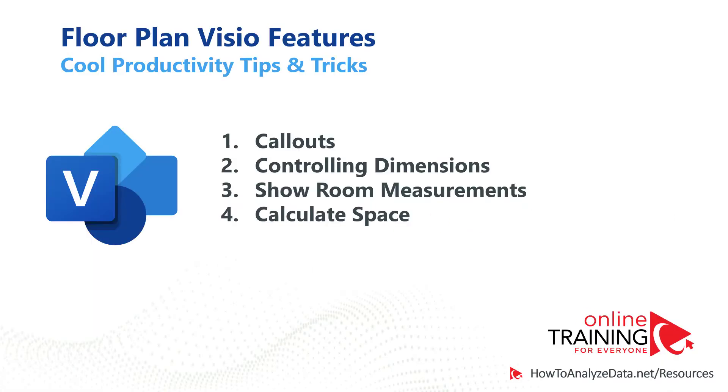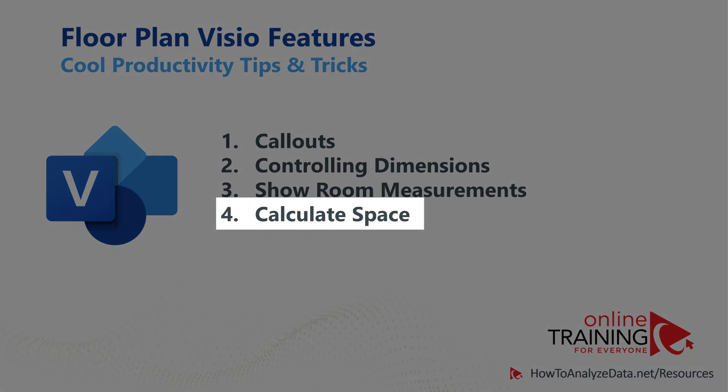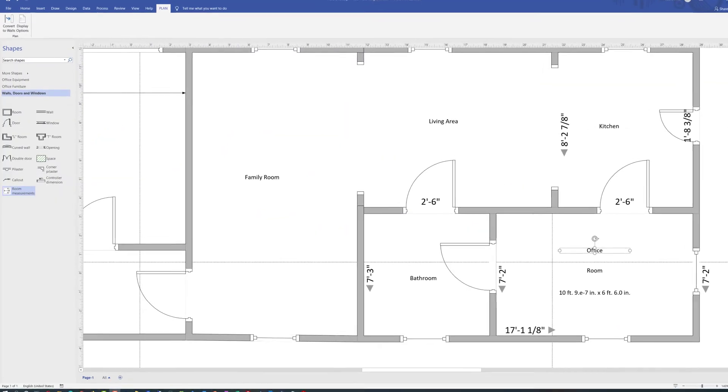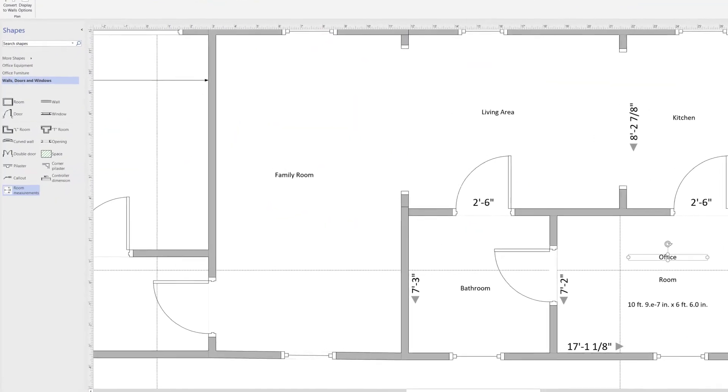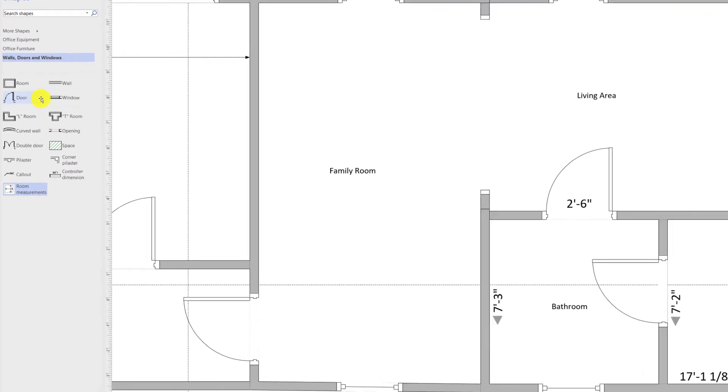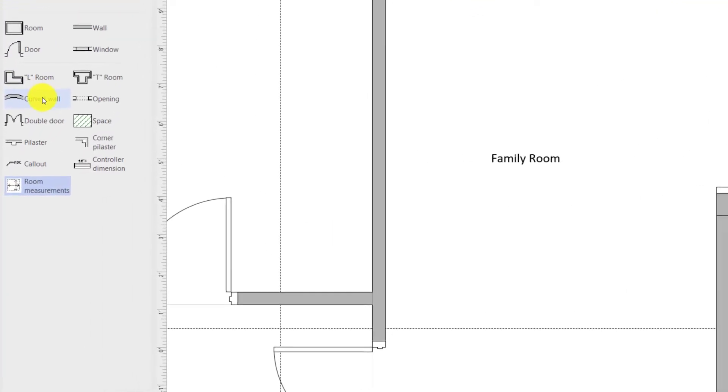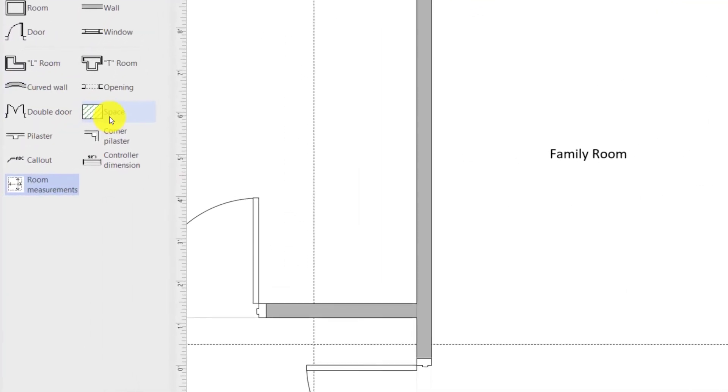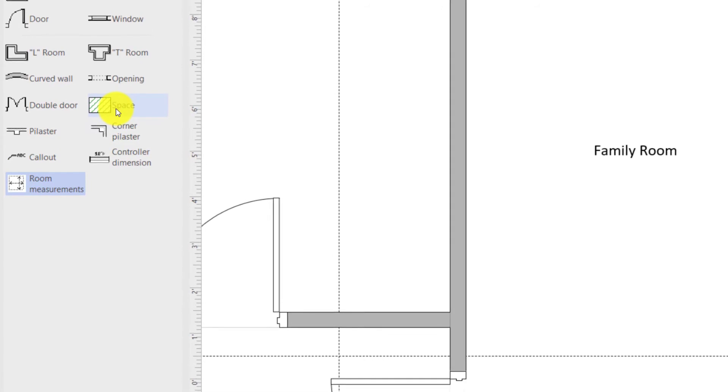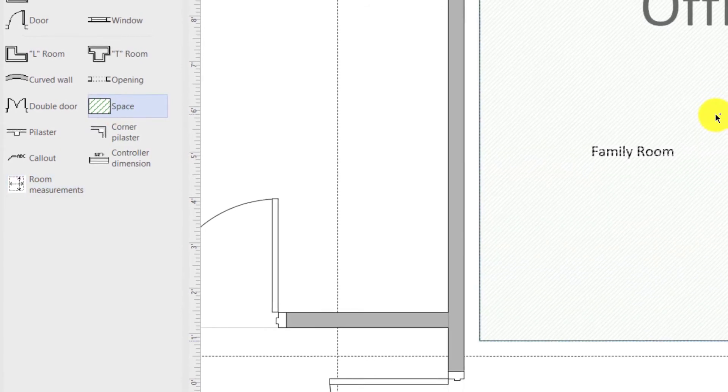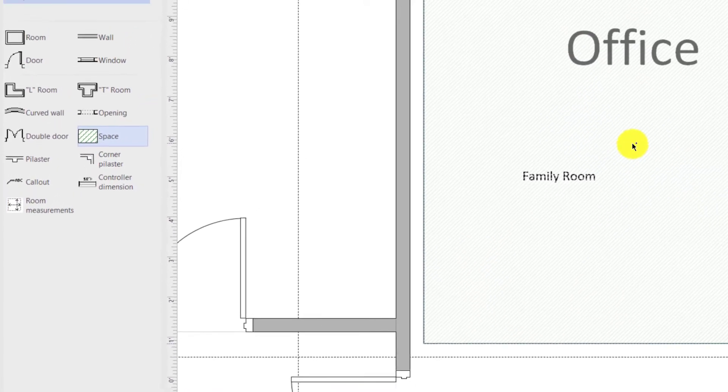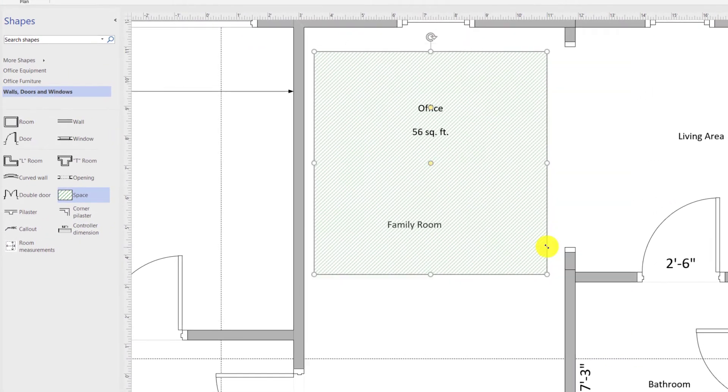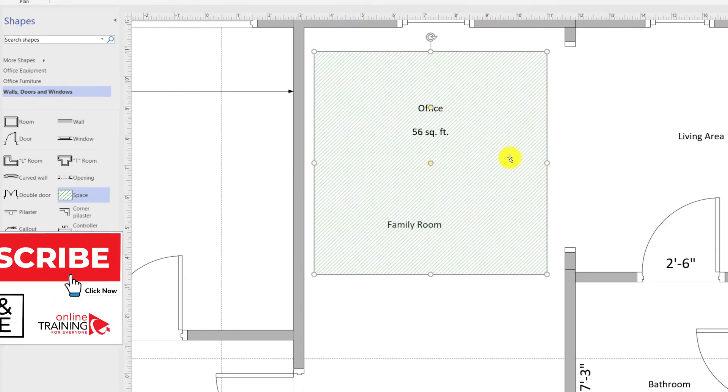And last but not least feature is the one that I like the most. It is automatic space calculation. This feature is especially useful if you're trying to calculate the size of odd shape rooms. All you need to do to calculate the size for the space is to drag the space shape and drop it in the room. Once you drop it, it calculates the space, but there is more.